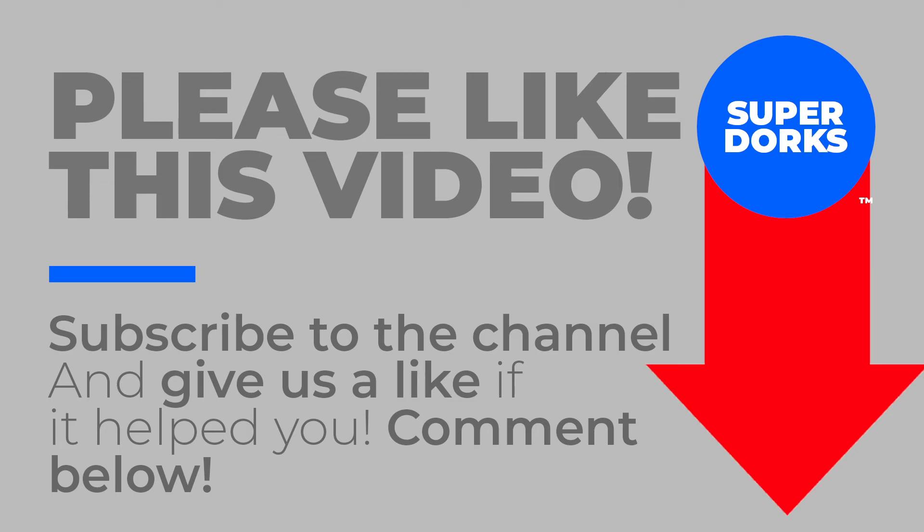And like the video if it helped you. Also in the comments below, please tell us what else you'd like to see. And thanks for stopping by Super Dorks.